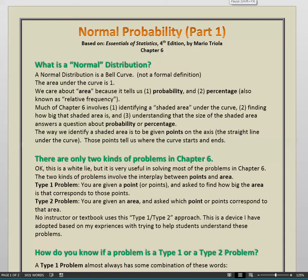This is Part 1 of our video presentation on Normal Probability. Part 1 is going to seem pretty abstract. We're not really going to start getting the idea until we get into Part 2 where we actually work on some problems. But I want to give you the basics and some foundations so you'll have something to build on when we go into the problems in Part 2. This, as with all these videos, is based on the book Essentials of Statistics, 4th edition by Mario Triola.